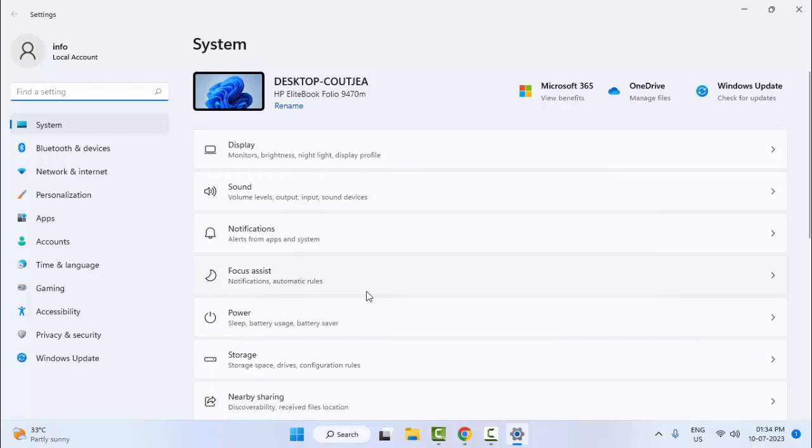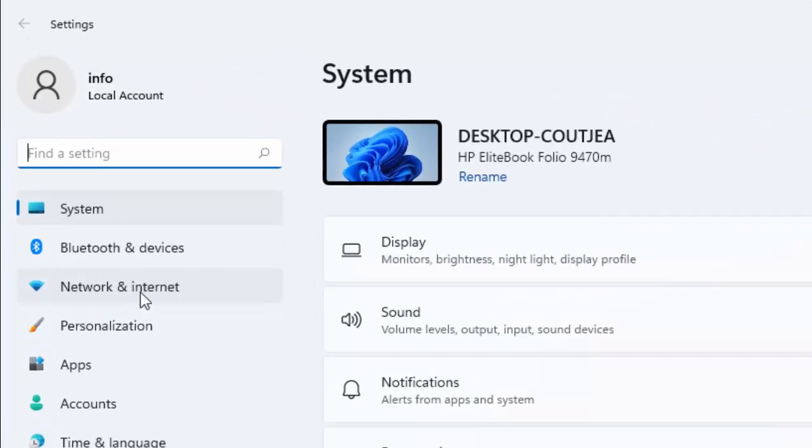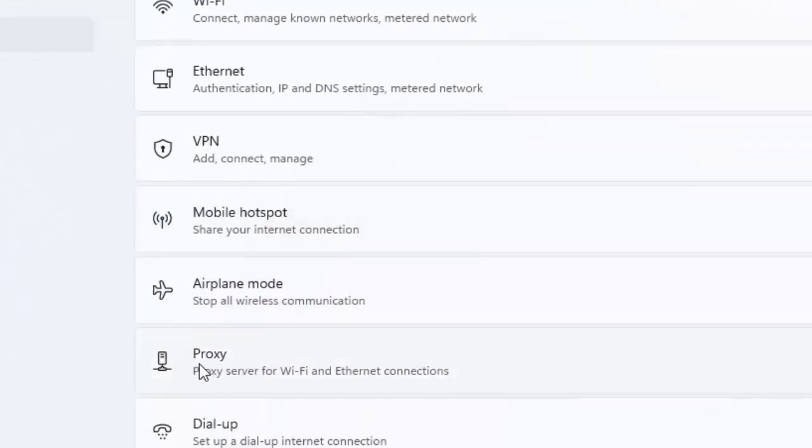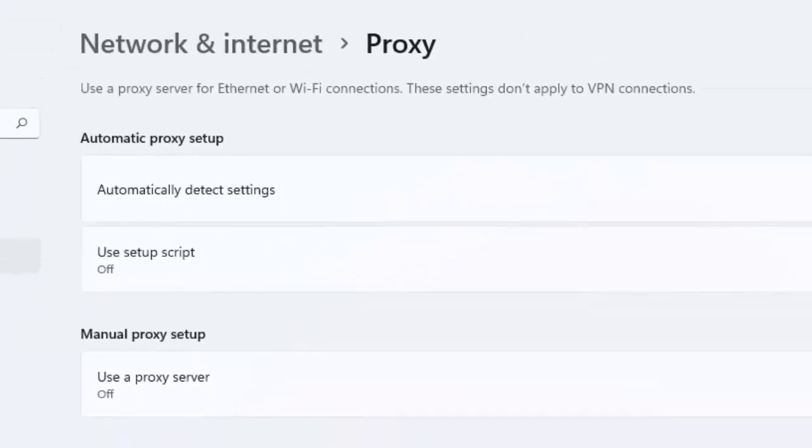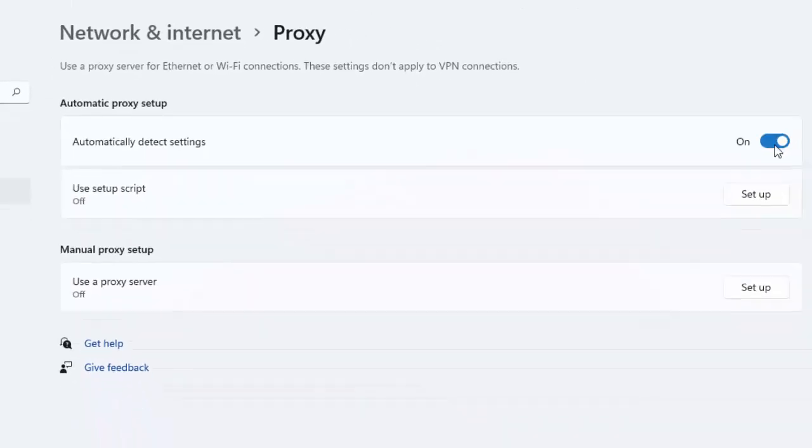Now here, select Network and Internet, and select Proxy. Now you can see here 'Automatically detect settings'.